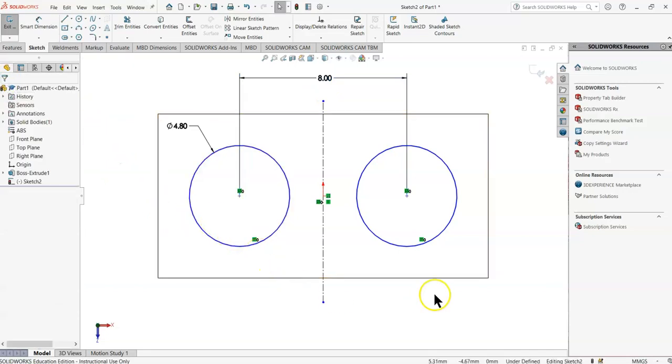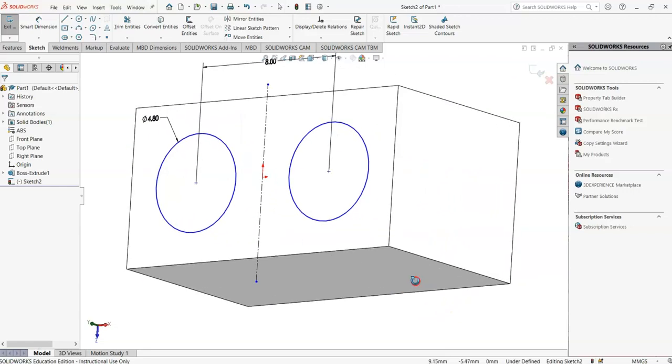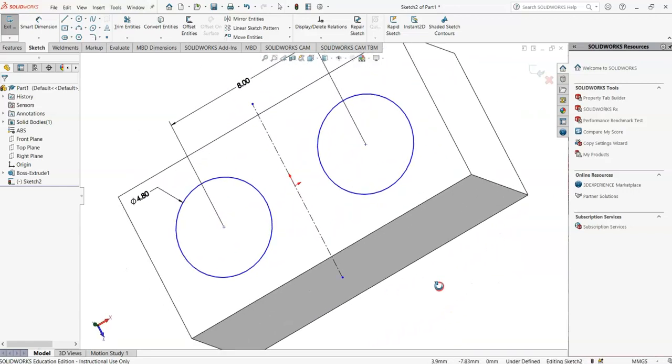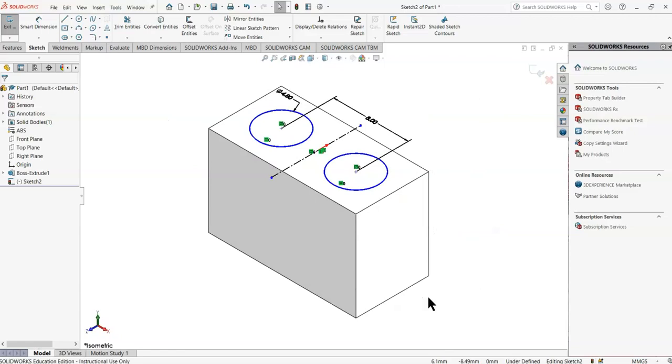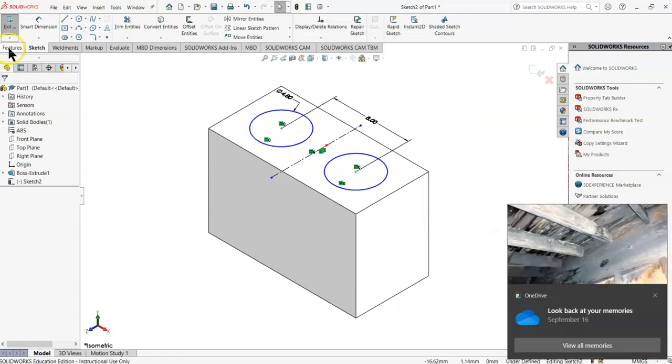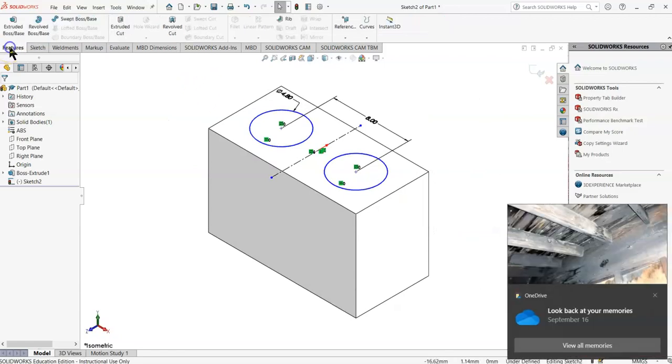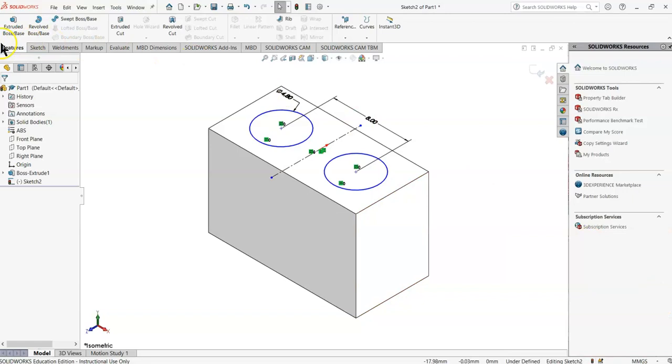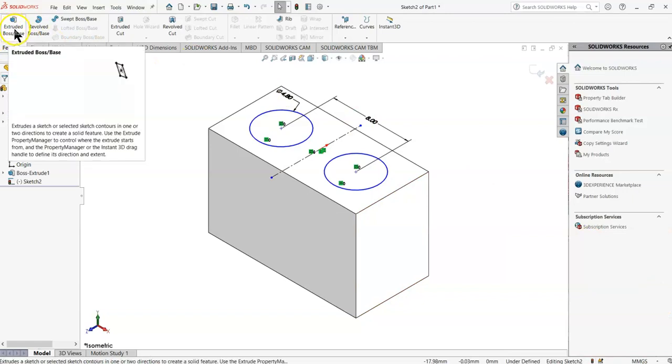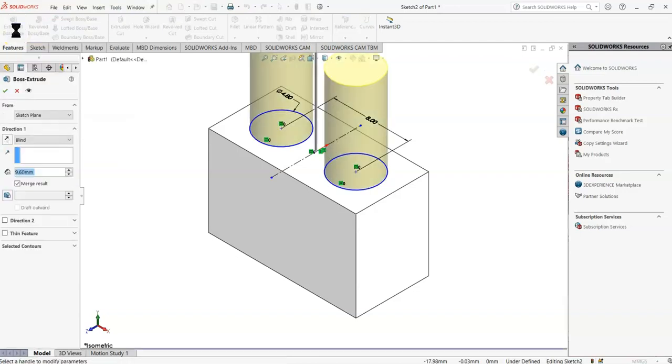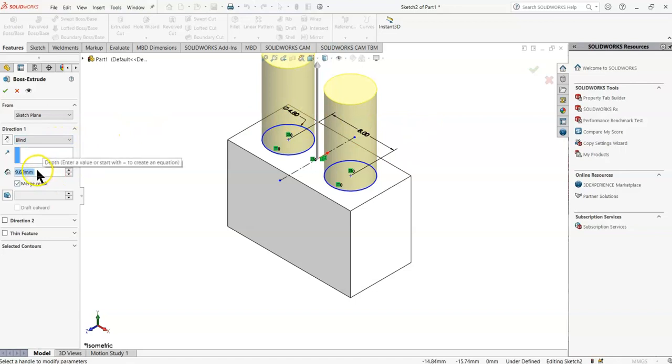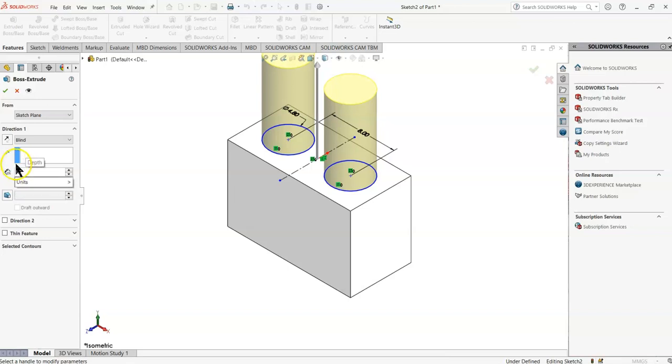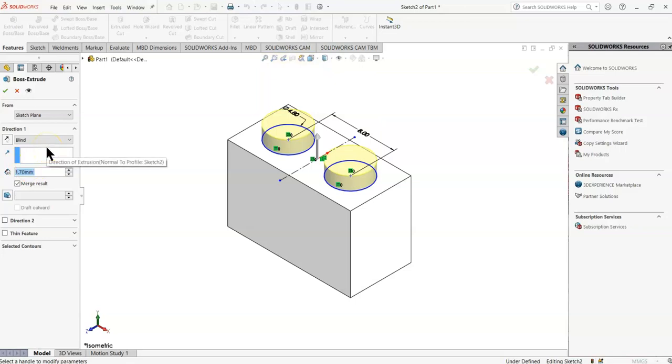So now if we look at this in 3D form, we'll see that dimension. So now if we put it back into Isometric, let's go back to Features, Extruded. And since I already had these two circles highlighted, some default dimension came up. Well, the default is too big. In this case, it's 9.6. We want that to be 1.7. And we'll save that.